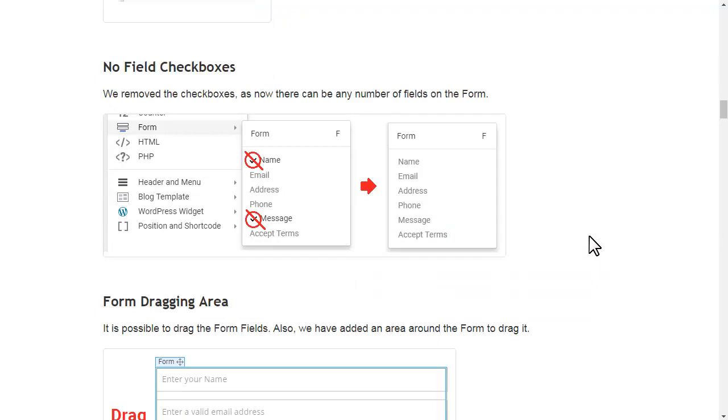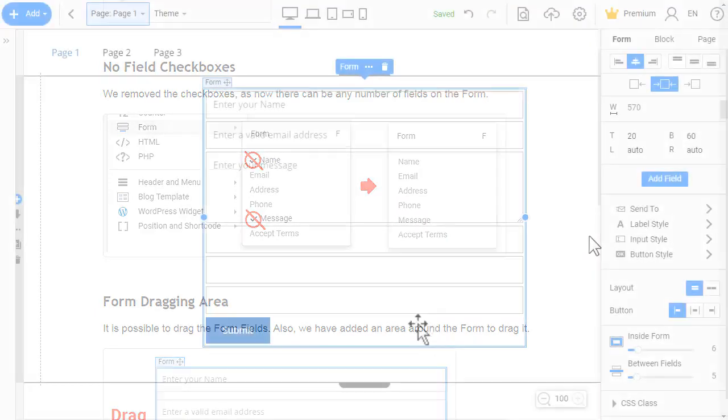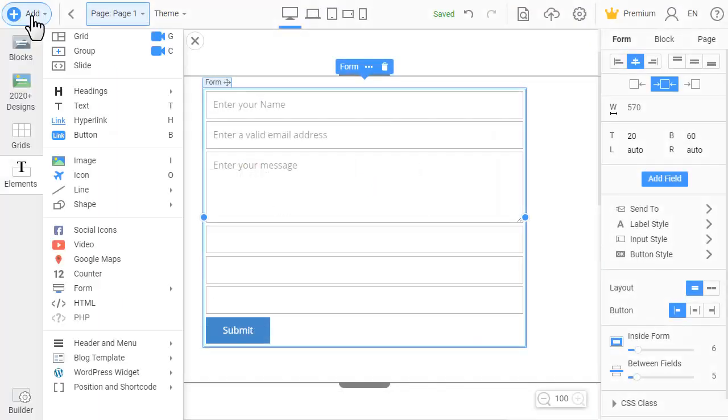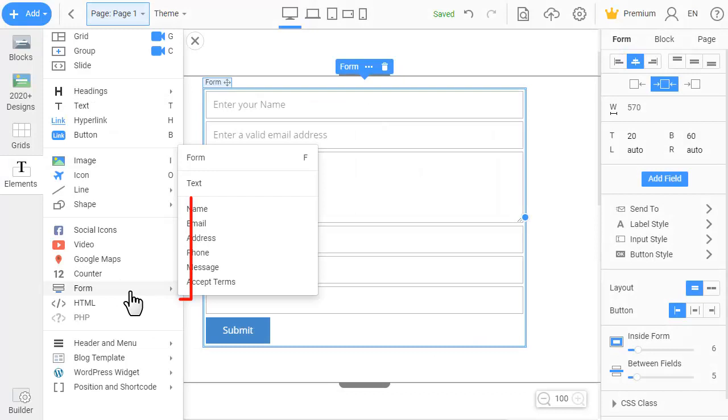We removed the checkboxes, as now there can be any number of fields on the form.